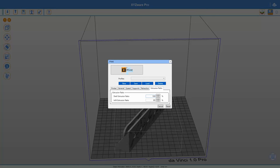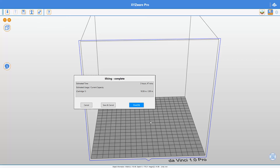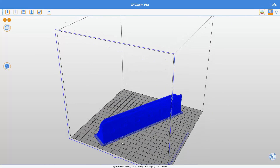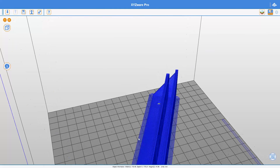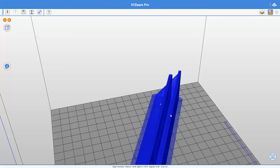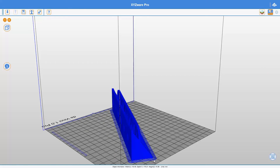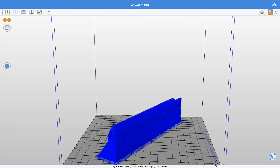Now that everything is set, I'll go to print — but I'm going to cancel it because I want to show you something else. I'll wait for it to slice, and then cancel so I can show you something very important. At the object you can see it has placed a brim around it — this here is called the brim, and it's on both sides. Because the brim is connected to the object, it helps it stay down on the print bed, since ABS tends to shrink. The brim gives more surface area to hold the object down.